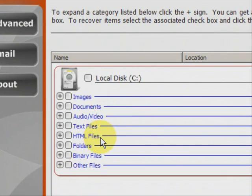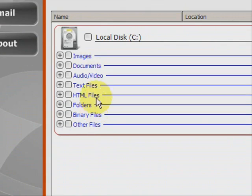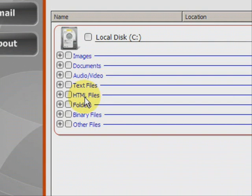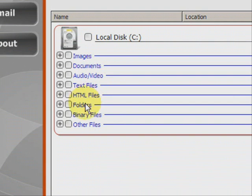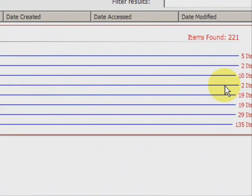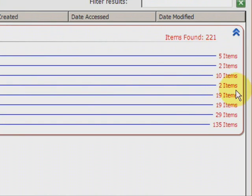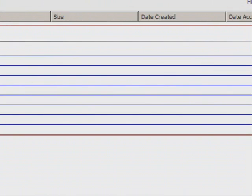And here we have the results. As you can see, it finds a whole bunch of different types of files, whether they're images, Word documents, audio, MP3s, video, MPEG, AVI, text files, HTML files. A lot of those are like bookmarks and web browser files like that. And it shows you how many of each they find.